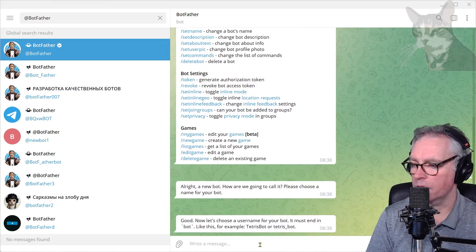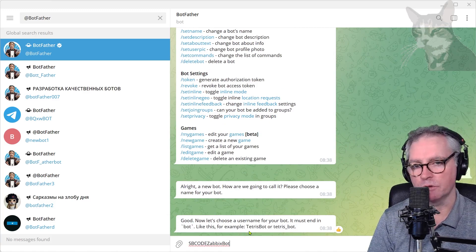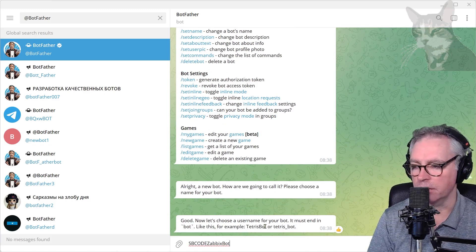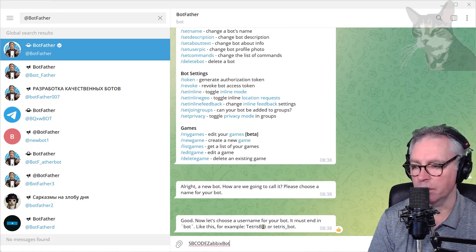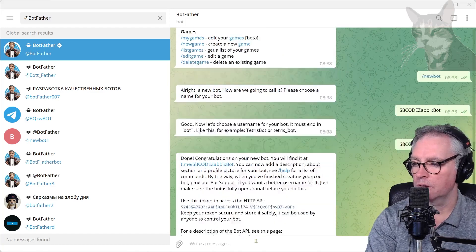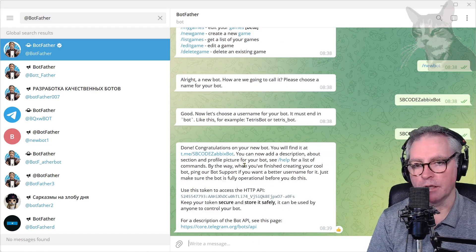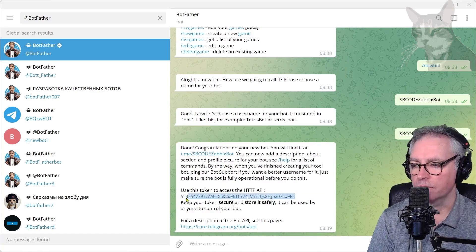Okay good. Now let's choose a username. I'm going to use the same username. It needs to end in the word bot, like that, capital B-O-T or underscore bot. Very good, that is created and that's the token that I'm going to need for my Telegram media type in Zabbix.